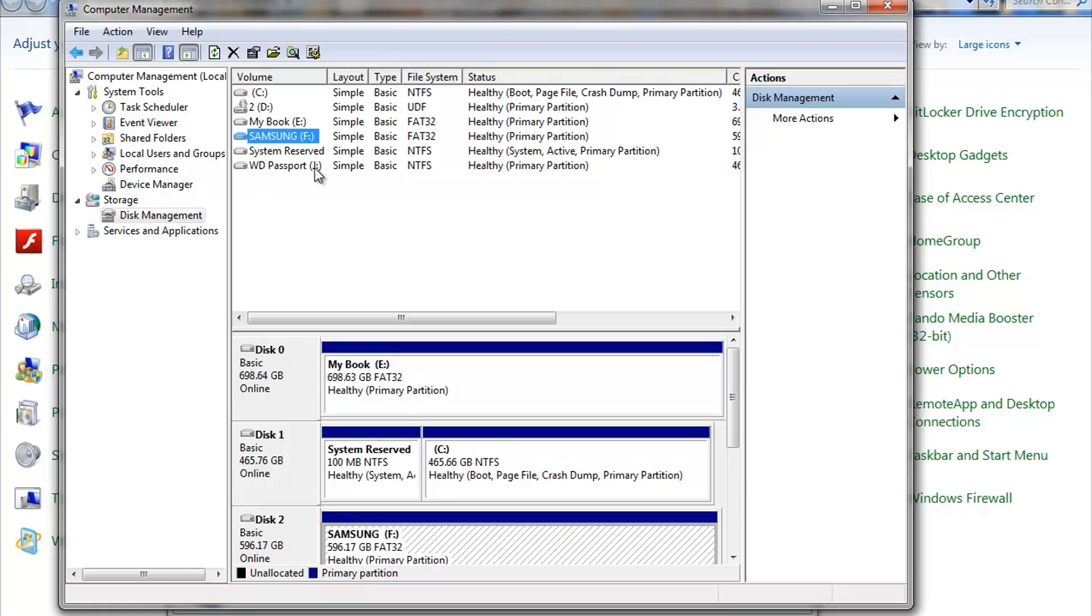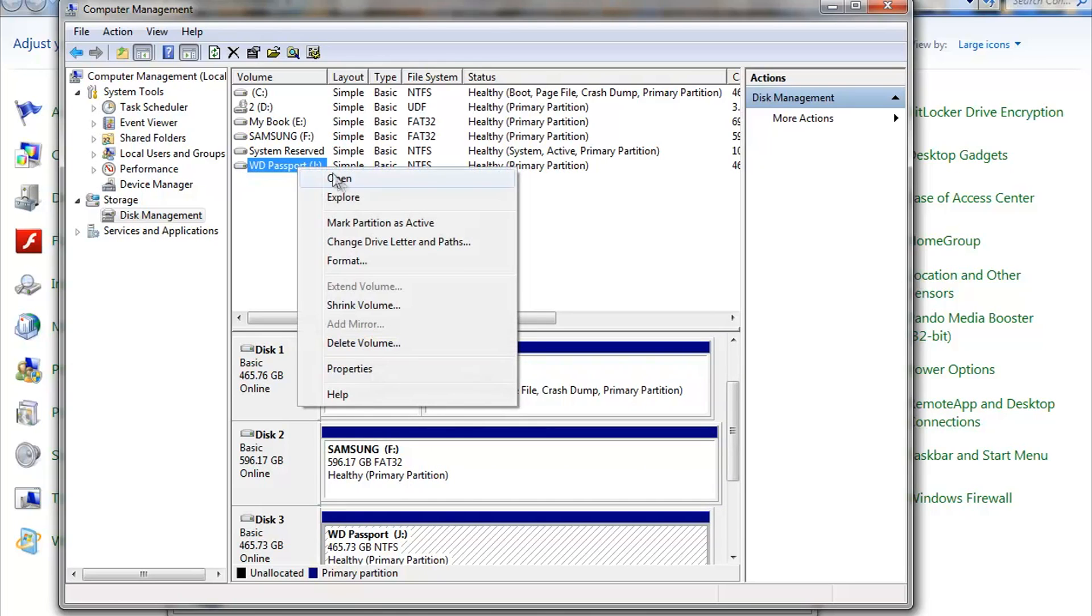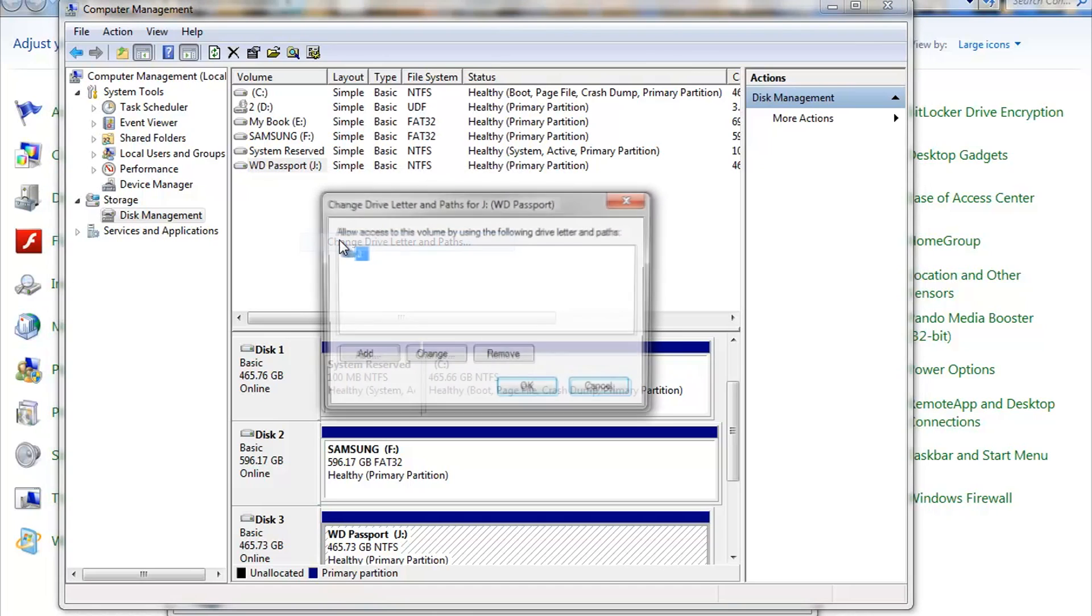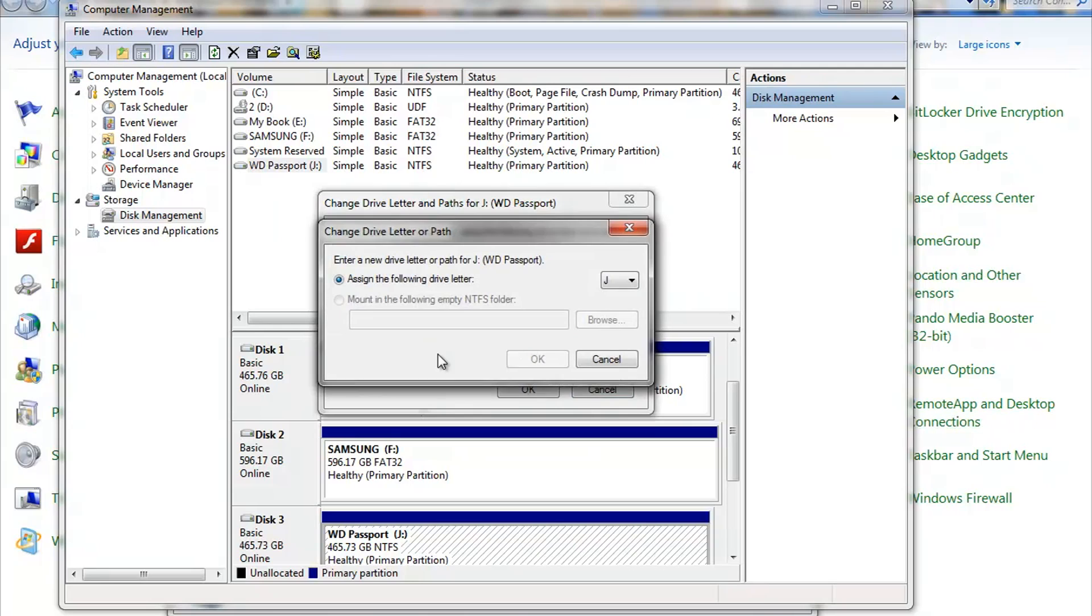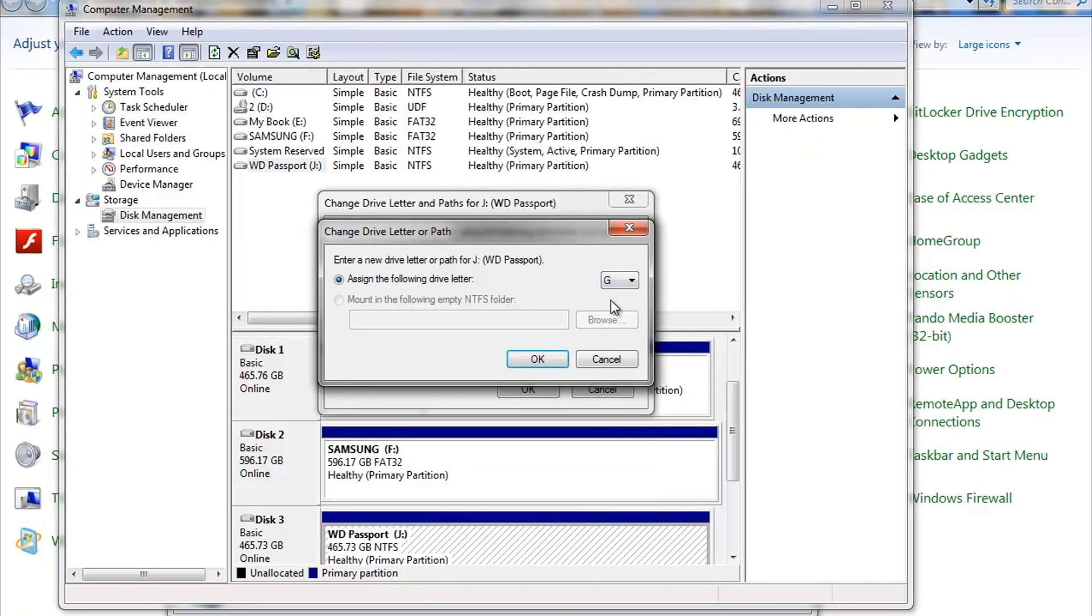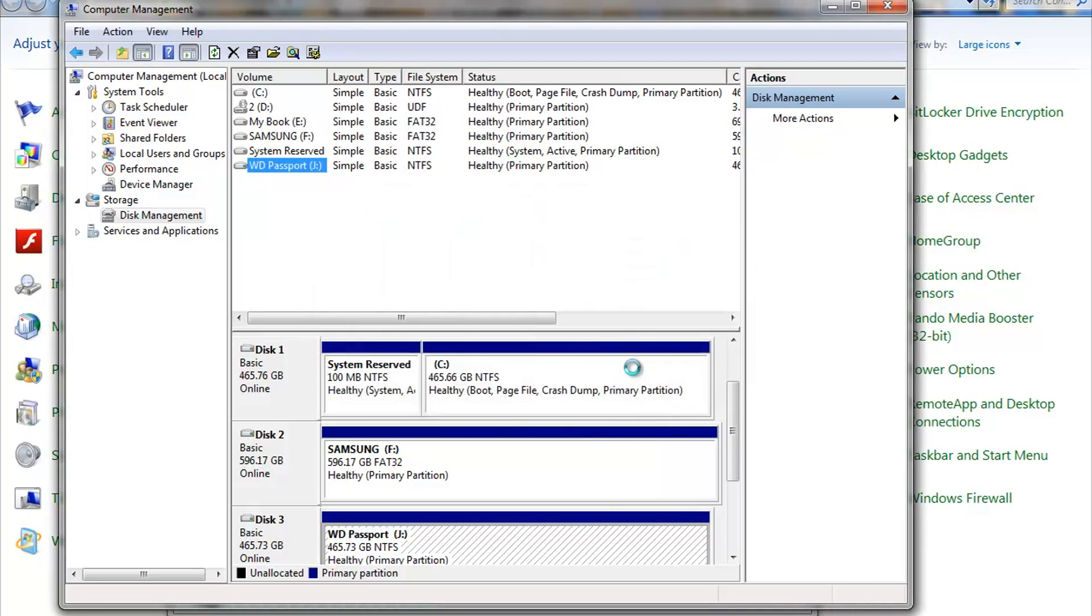Let me go ahead and make passport J. I'm gonna make that a G real quick again. Left click, highlight, then right click, drop down, change drive letter and paths. We're gonna change J. We're gonna hit change. We're gonna change that to G, which is the top one. We're gonna hit OK. Same thing. Yes.